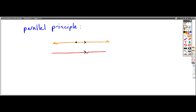And so that's the relationship. There's no other line that you can draw through that given point that will be parallel to this original red line.